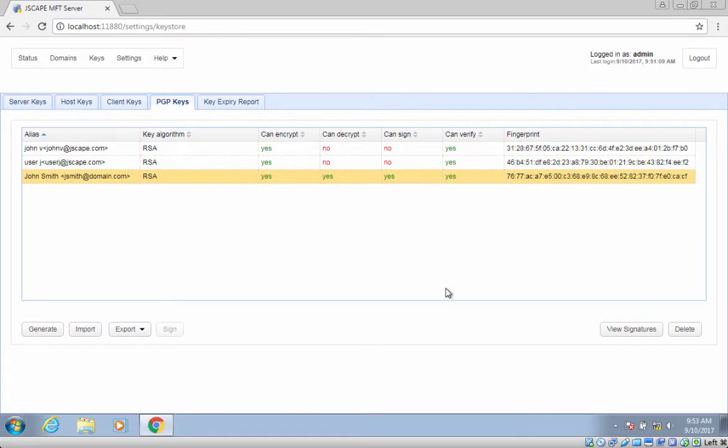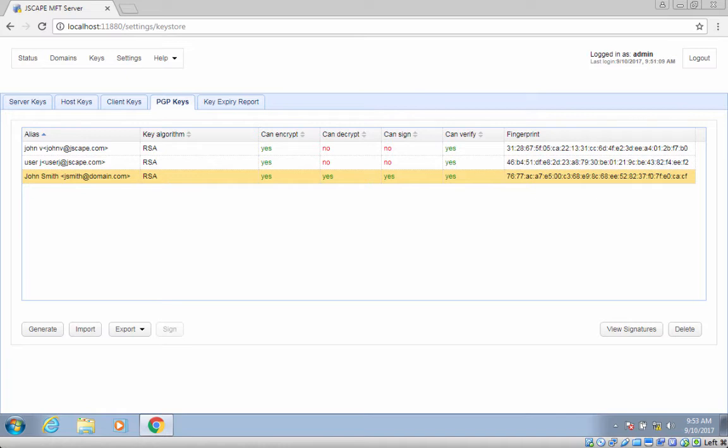If all goes well, you should then see your newly generated key, along with some pertinent information, including the key algorithm, key capabilities - for example, you can encrypt, sign, etc. - and the key's unique fingerprint.